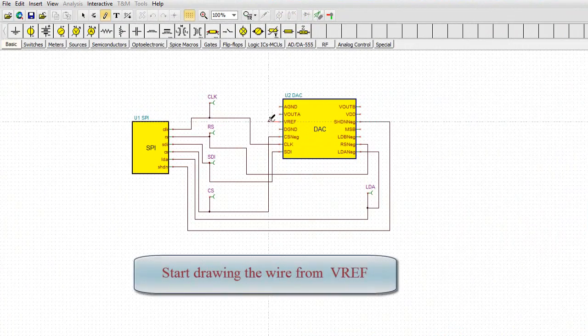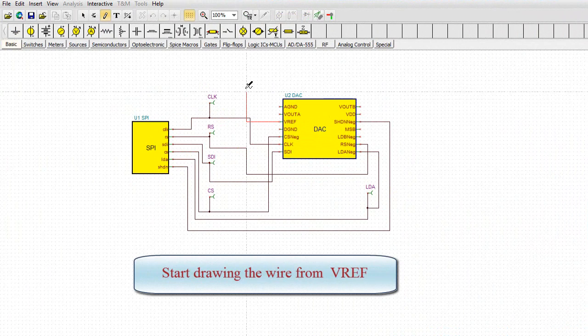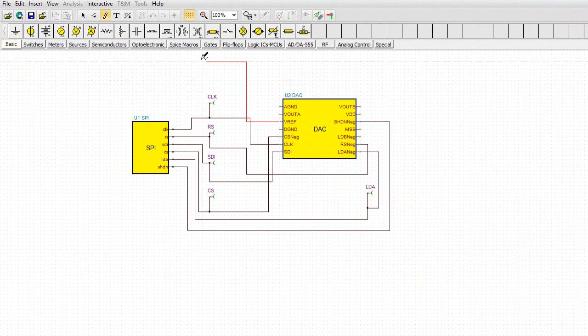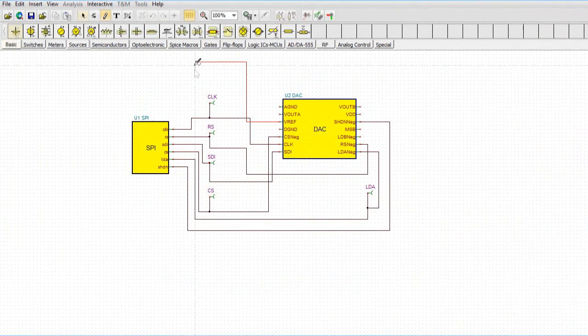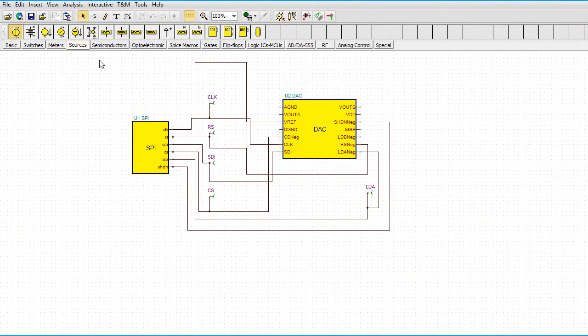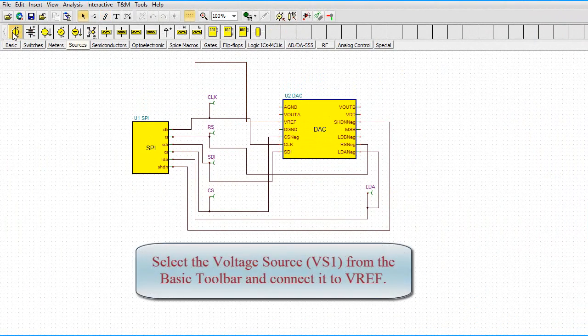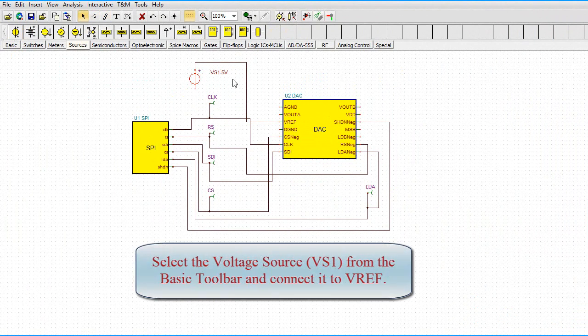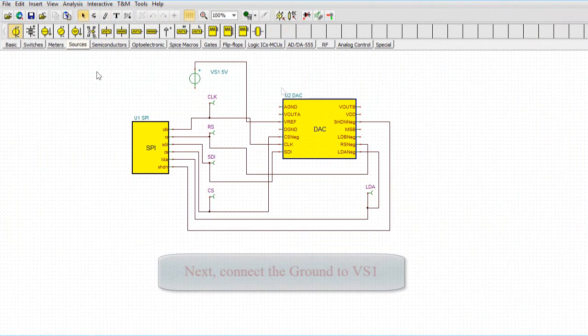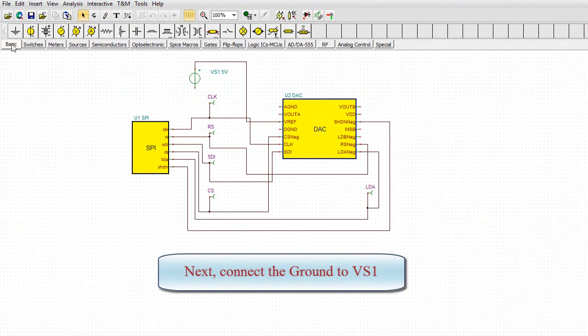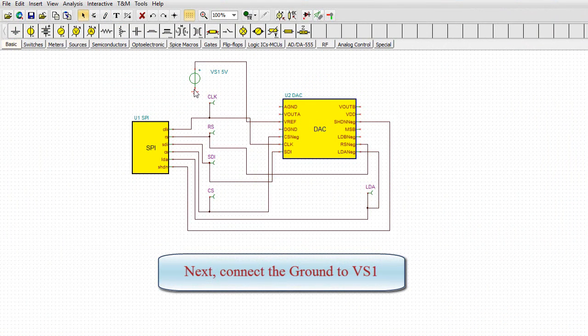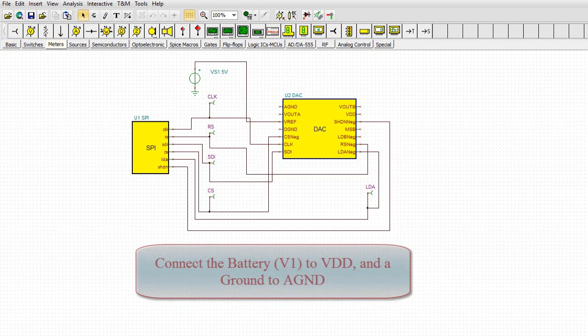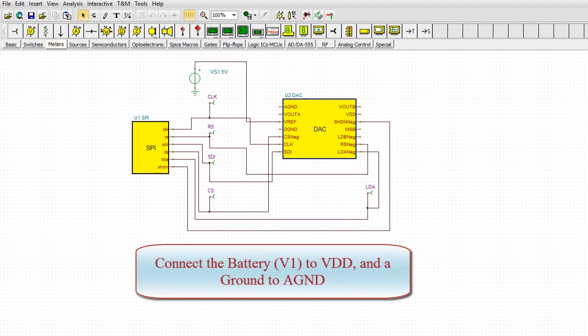Start drawing the wire from VREF. Select the voltage source, VS1, from the basic toolbar and connect it to VREF. Next, connect the ground to VS1. Connect the battery, V1, to VDD and a ground to AGND.